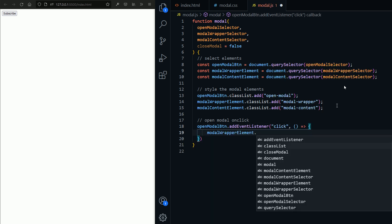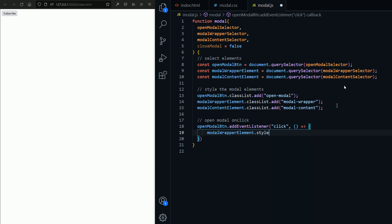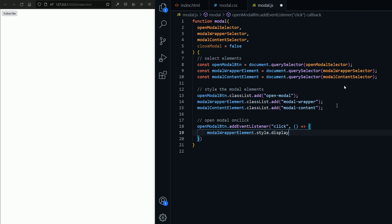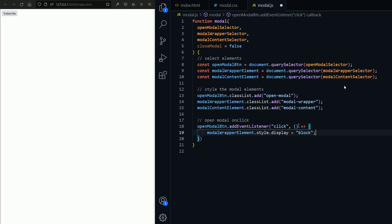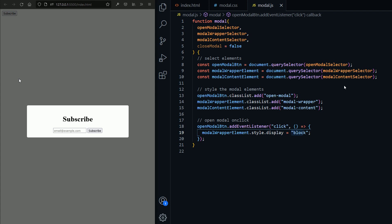Now we need to open the modal on click, so I'm going to add an event listener to the open-modal button. We're just going to set the display property of the wrapper element to block — it was set to none and now we're setting it back to block when we click the open-modal button. If I click that, you can see the modal shows up. Now we need to close the modal — either by clicking outside or adding an X button.